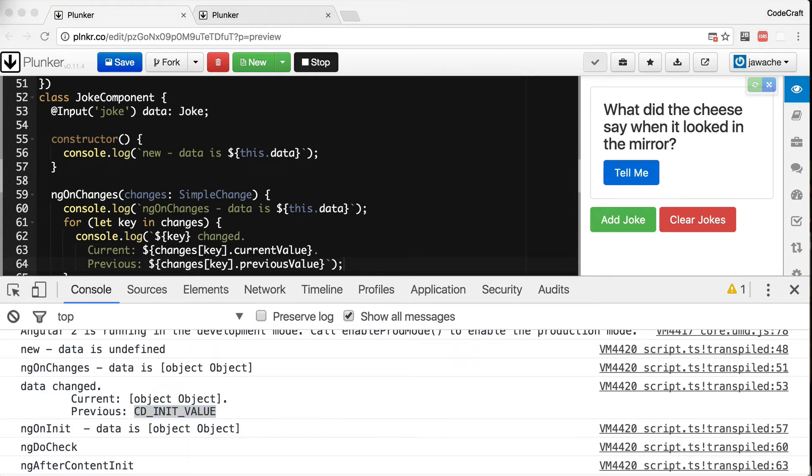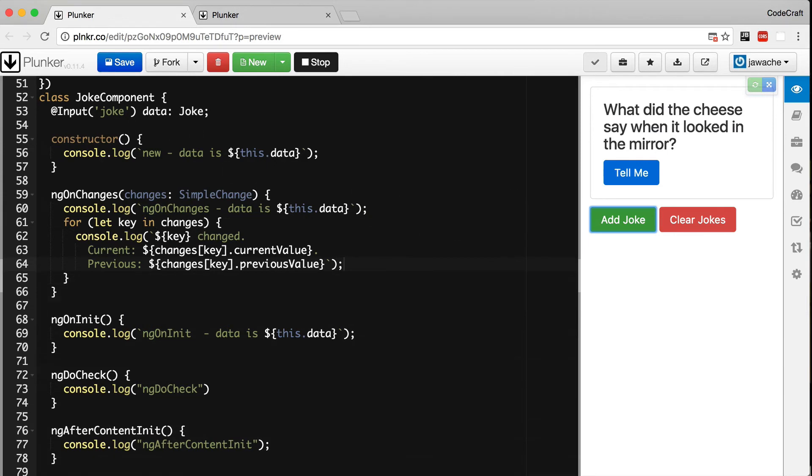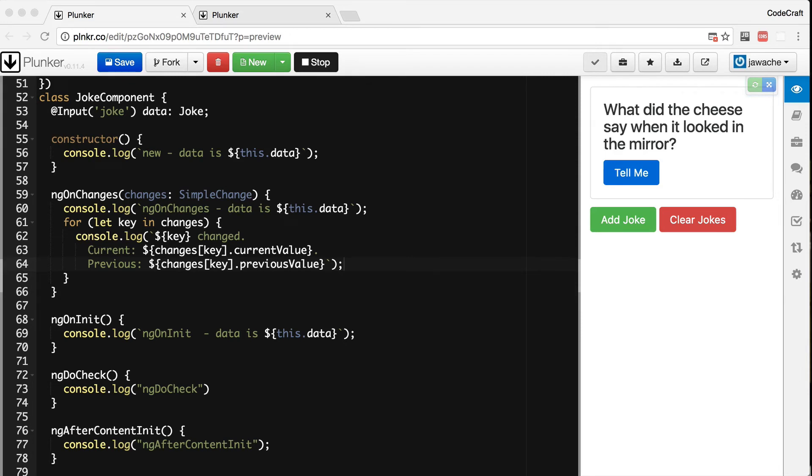So in the sample code so far we are just defining the hook functions directly on the class. But we can take advantage of a feature of TypeScript interfaces and be more explicit regarding our intentions. Each of these lifecycle hooks has an associated TypeScript interface of the same name but without the ng prefix. So ngOnChanges has an interface called OnChanges. Each interface defines just one hook and by making a class implement an interface we are saying we expect the class to have implemented that member function. If it doesn't then TypeScript should throw an error.